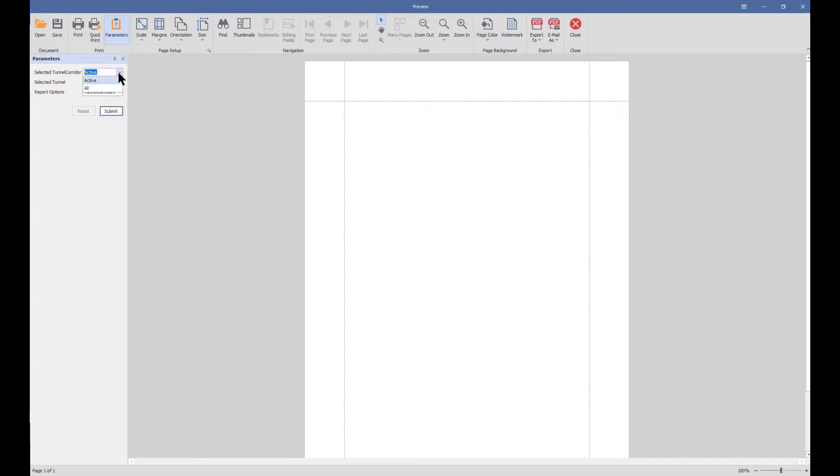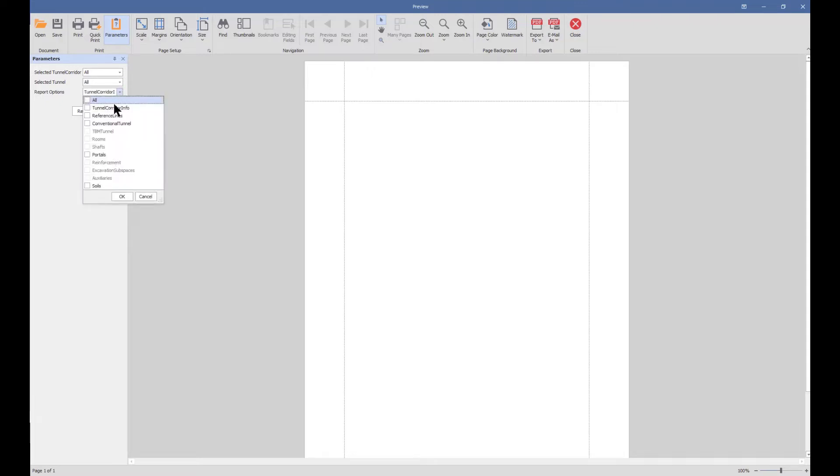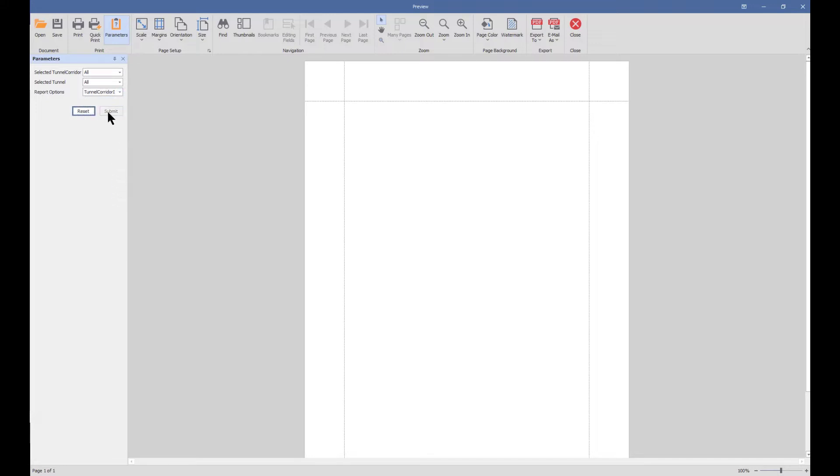We can select all units or the active units only, and then we can select individual options or all options together, and then we just need to submit.